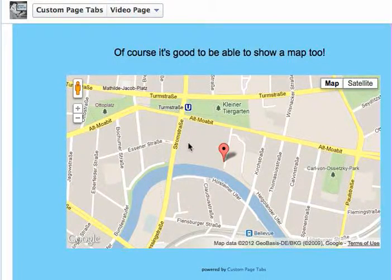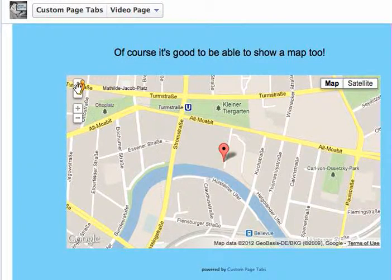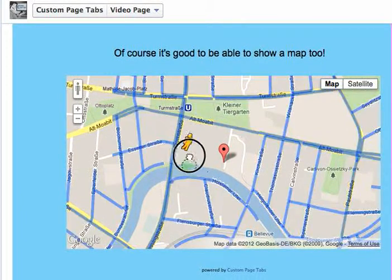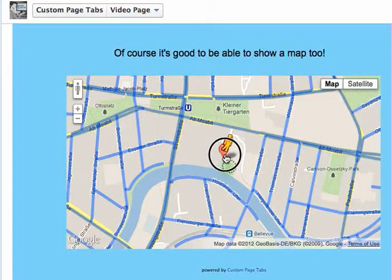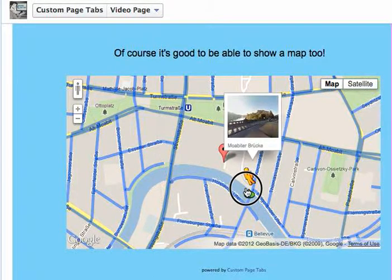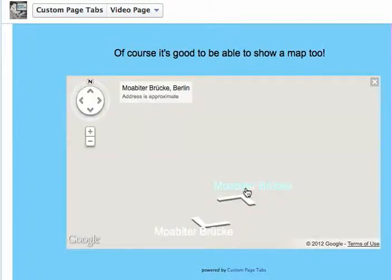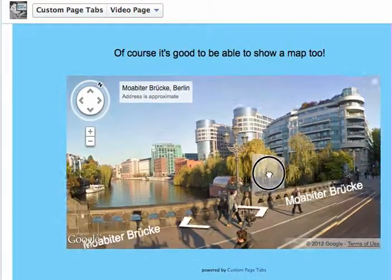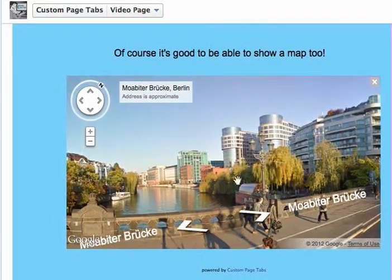If you want to see how to use the Google Maps feature, here's a quick tutorial for you. Just go and click on the little man — there's our hotel there, and we want to see what it looks like from the bridge. Drop him on the bridge and now you can have a look around.